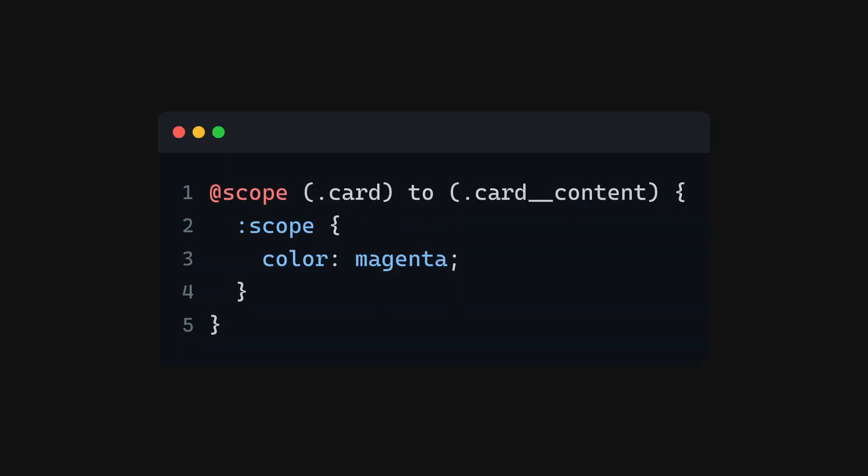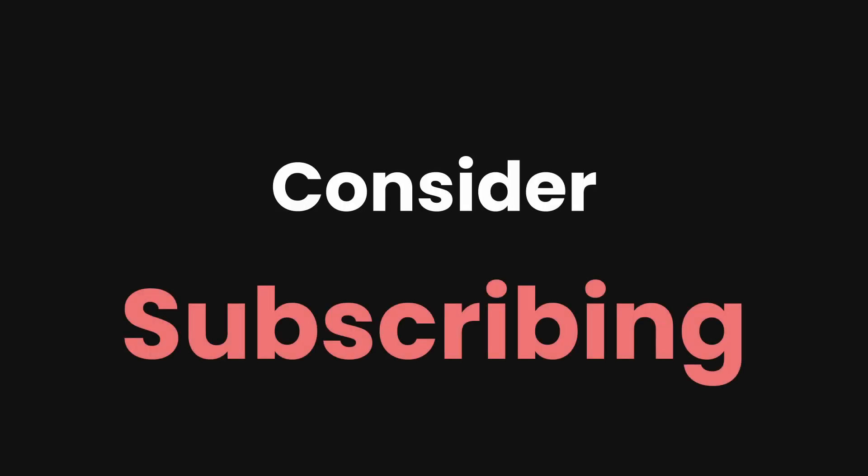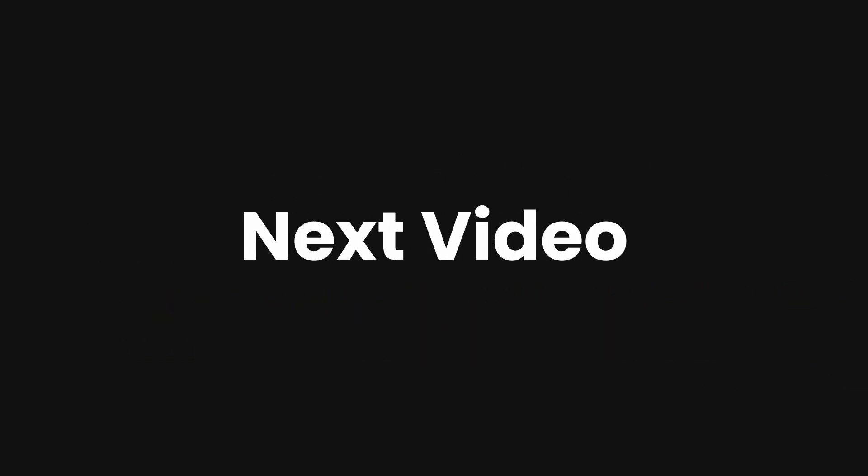If you have liked this content, consider subscribing to the channel, and I will see you in the next video.